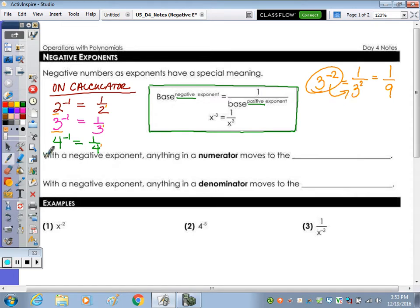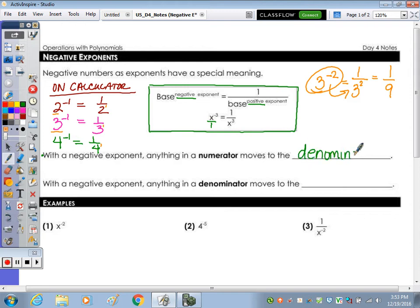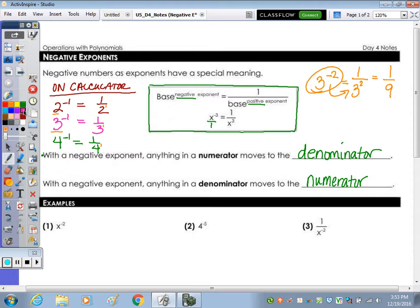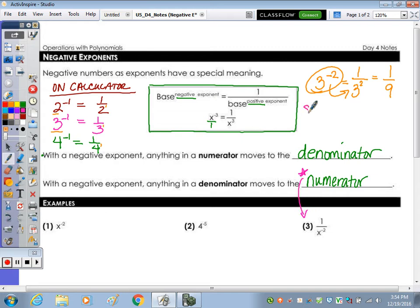With a negative exponent, anything in the numerator moves to the denominator. Even though this is not written in terms of a fraction, you can put it over one — so that's in the numerator and then it's going to move to the denominator. With a negative exponent, anything in the denominator is going to move to the numerator. So it moves from bottom to top or top to bottom. Let's make a note before we look at the examples.